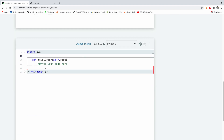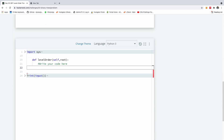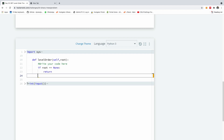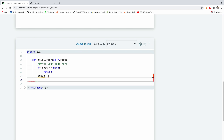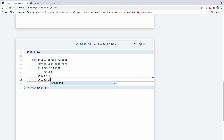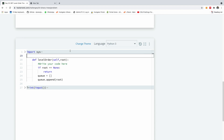Let's go ahead and write it in the code. The first thing is to check if the root is empty — if root is equal to None, simply return. If the root is not None, we need a queue, so I'm going to say queue is equal to an empty queue. And I'm going to push the root item to the queue by saying queue dot append root. So now we have one item in the queue.